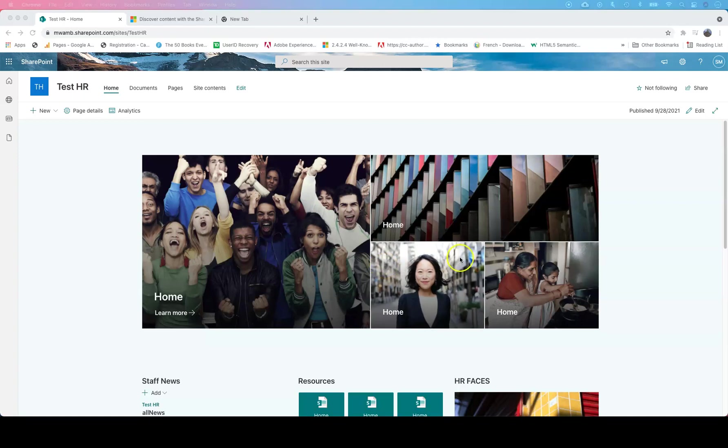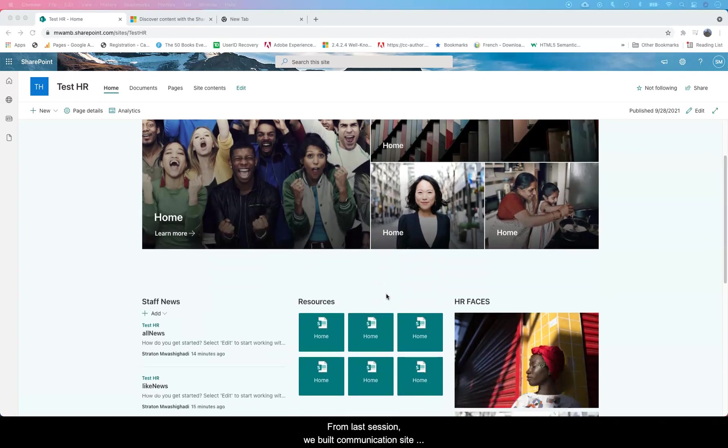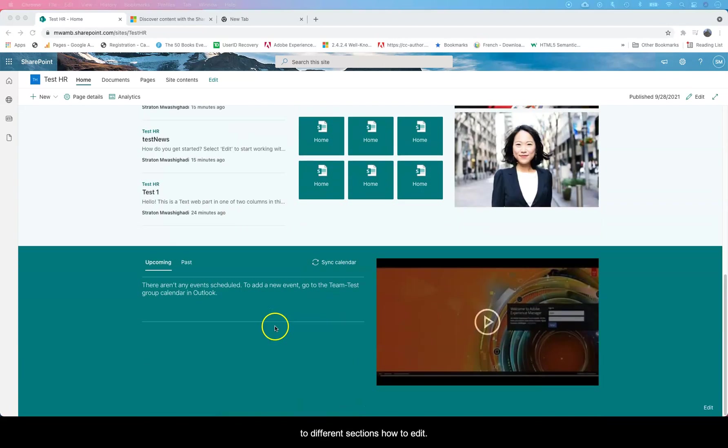Hello Internet. From last session we built a communication site on SharePoint Online, showed you how to add the web parts and different sections, how to edit.